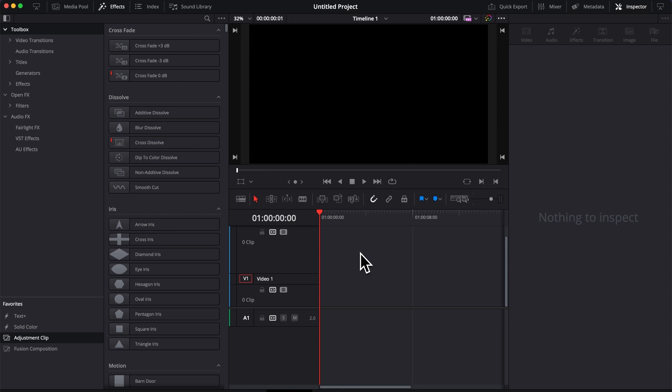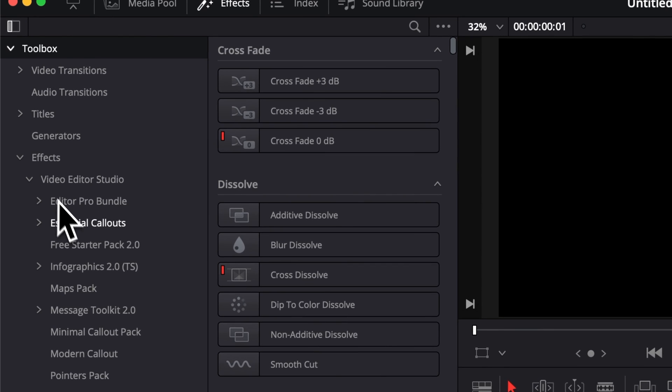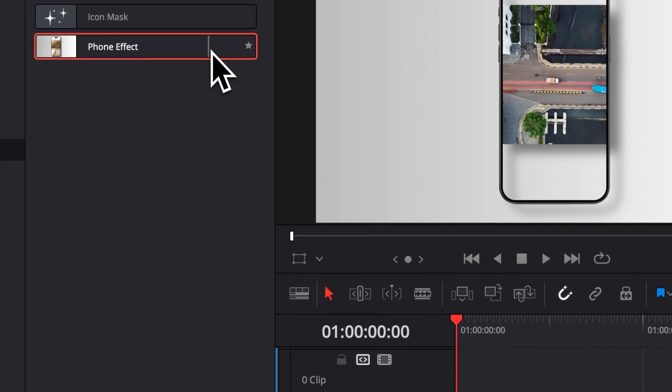Once in DaVinci Resolve, you can go over to Effects, then here Effects Video to Studio, and Free Starter Pack 2.0. You will then find the phone effect right there.